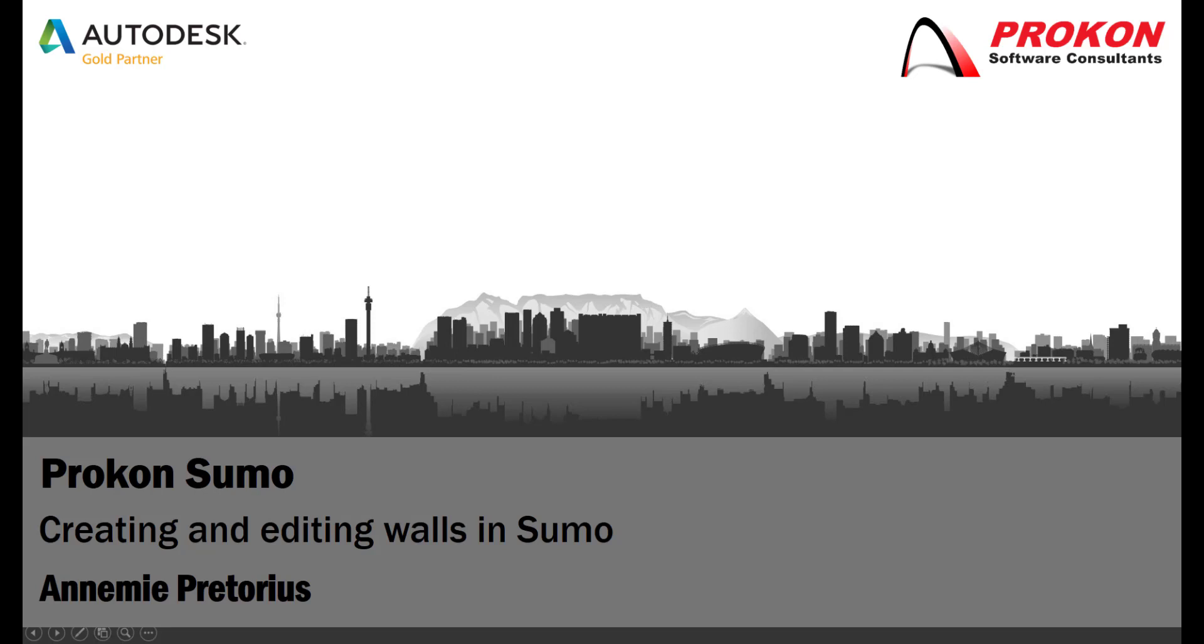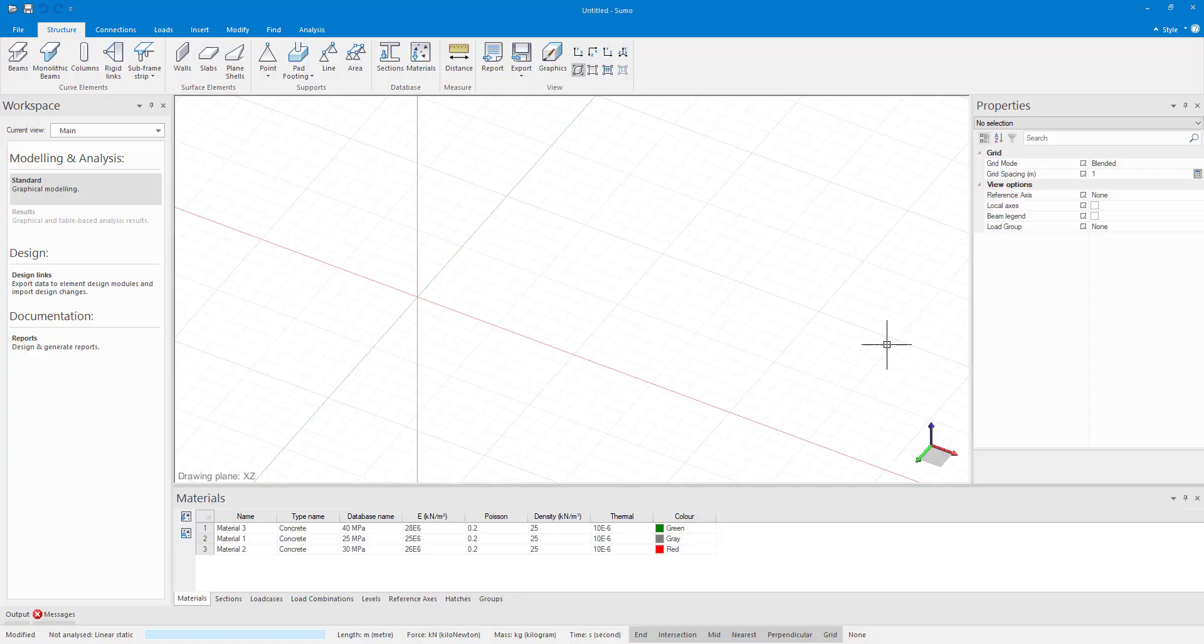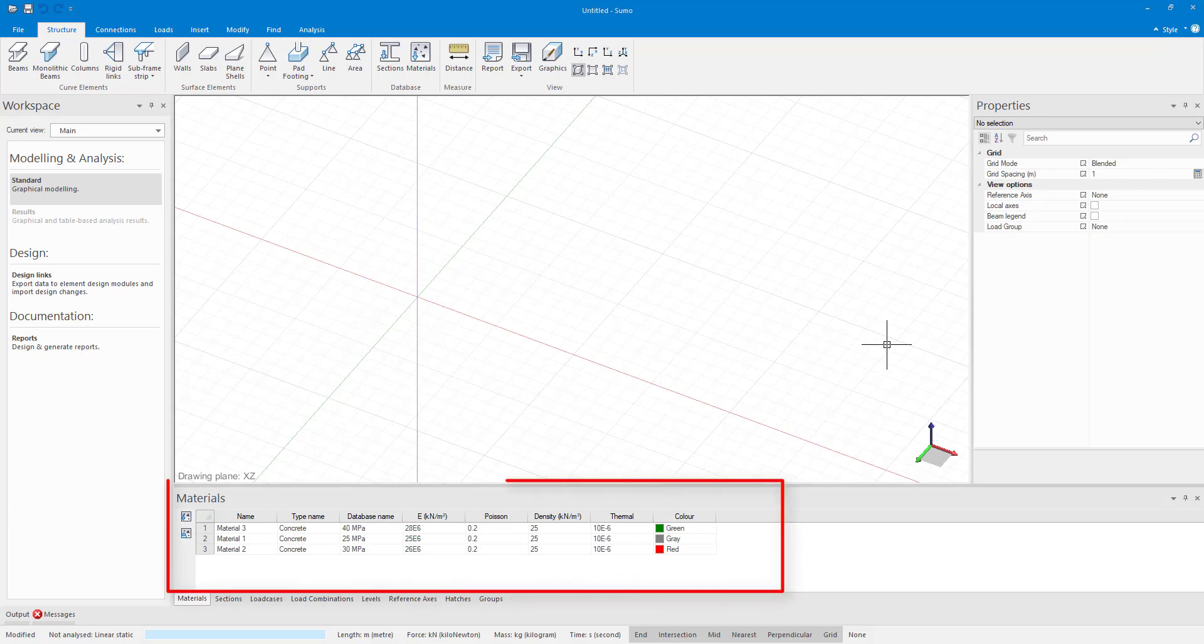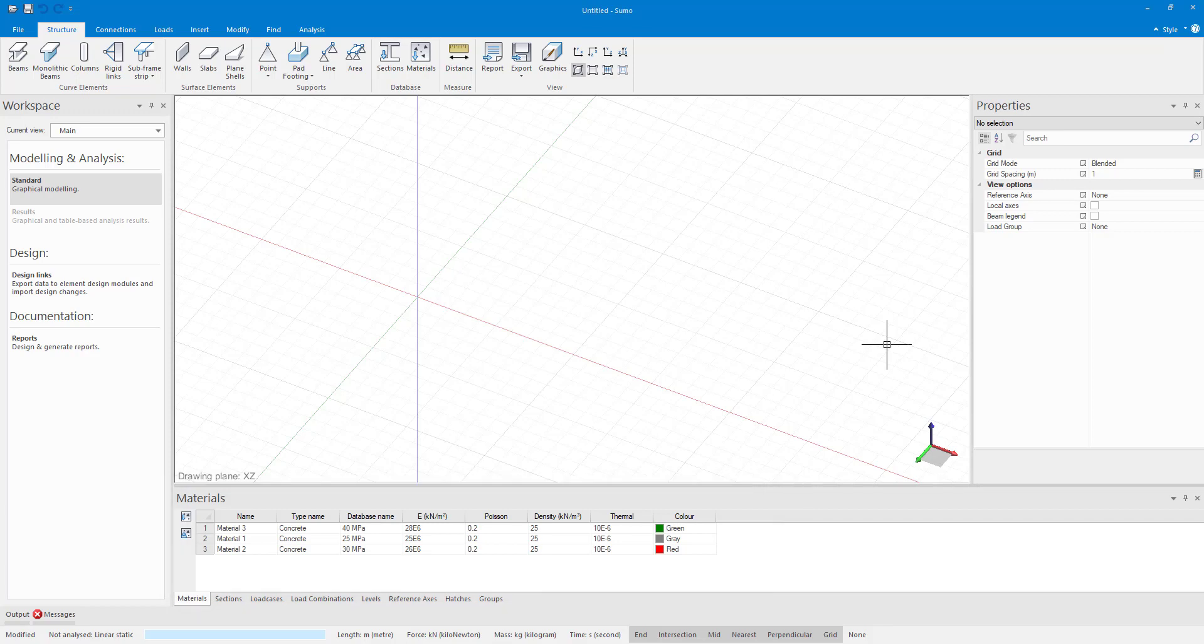Today I'll be looking at how to place and edit walls in Sumo. Here I have an empty Sumo model. I just loaded in some materials in the input tables that we will be using for the walls that we'll be adding.